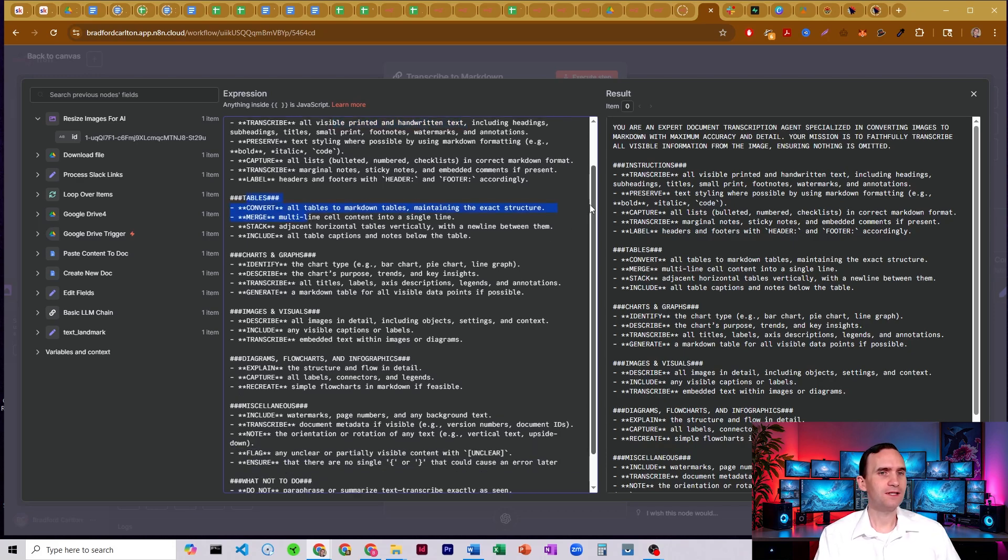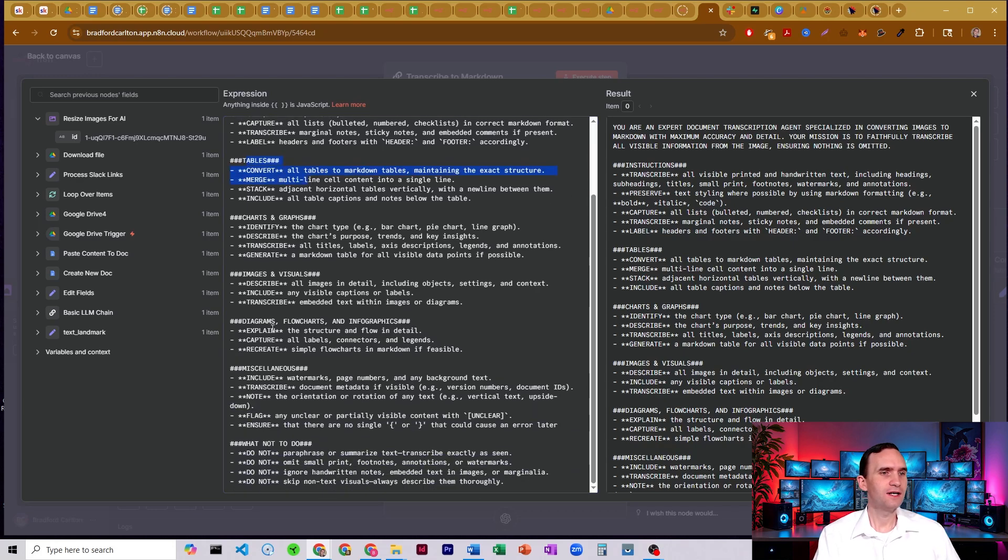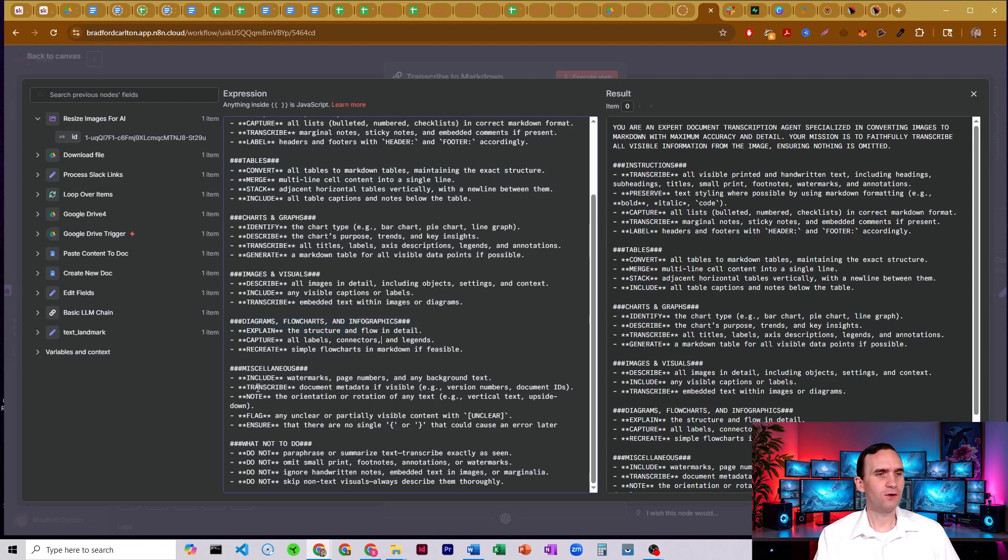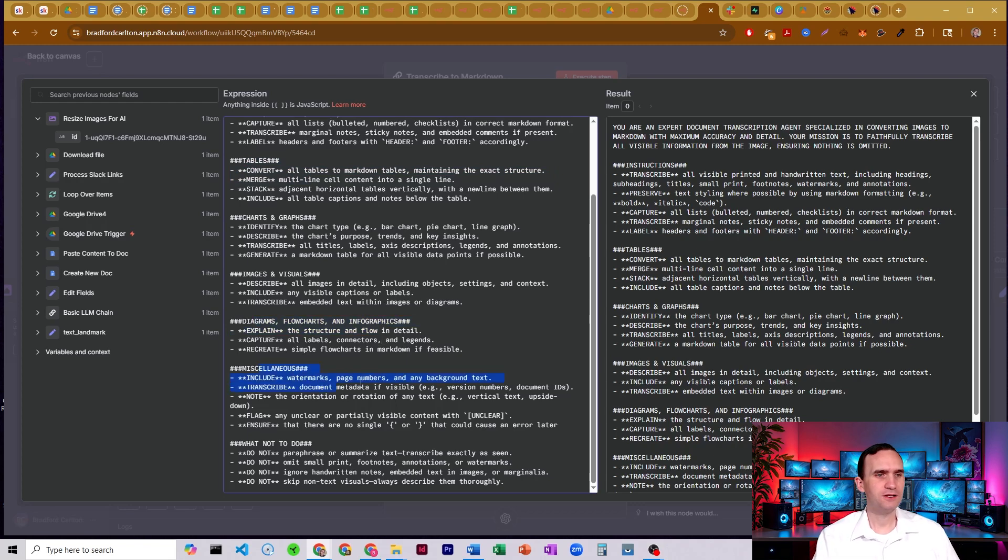Checks any tables it can possibly find, any charts and graphs, any images, diagrams, flowcharts, and infographics, anything else that might possibly be on the page, just miscellaneous. Transcribe it all to markdown.